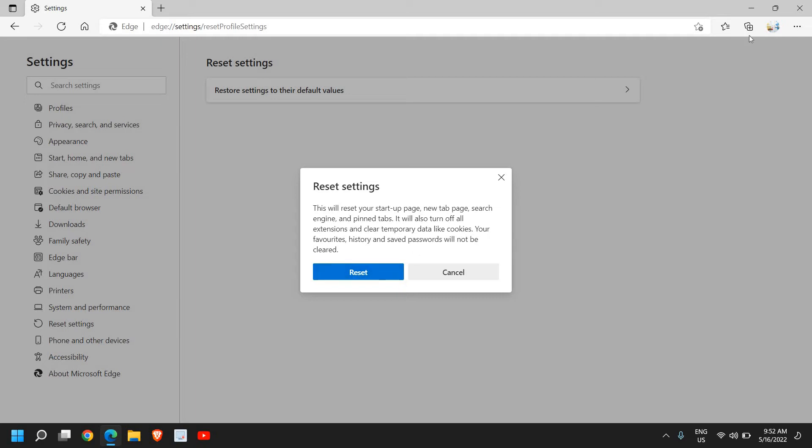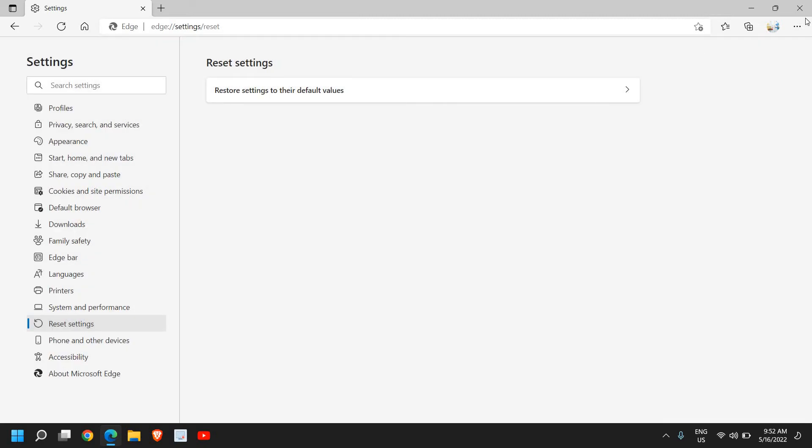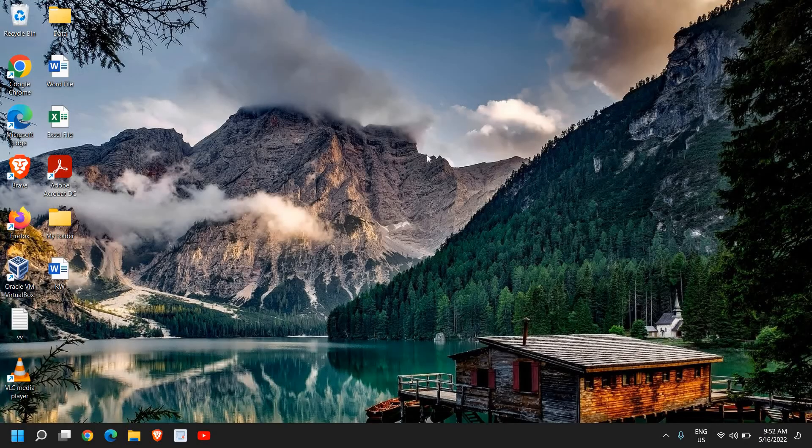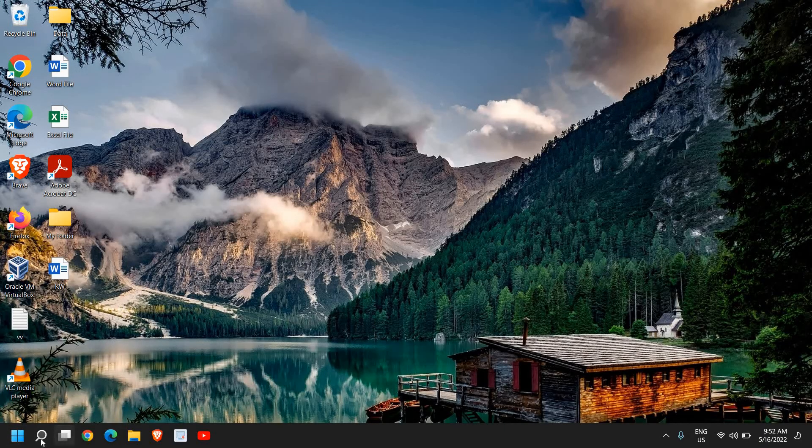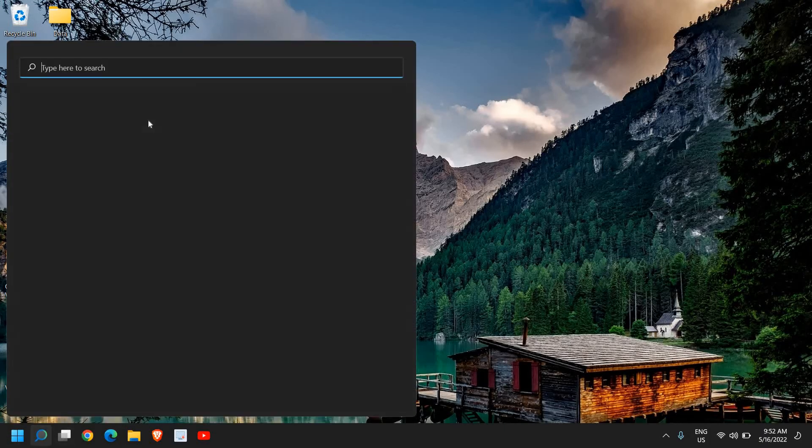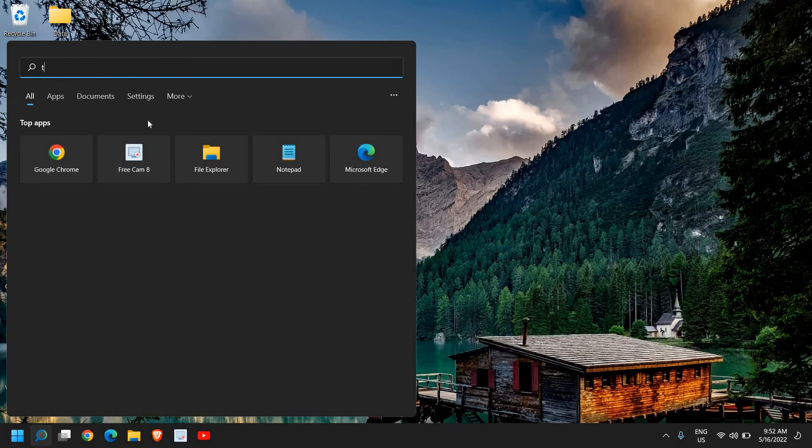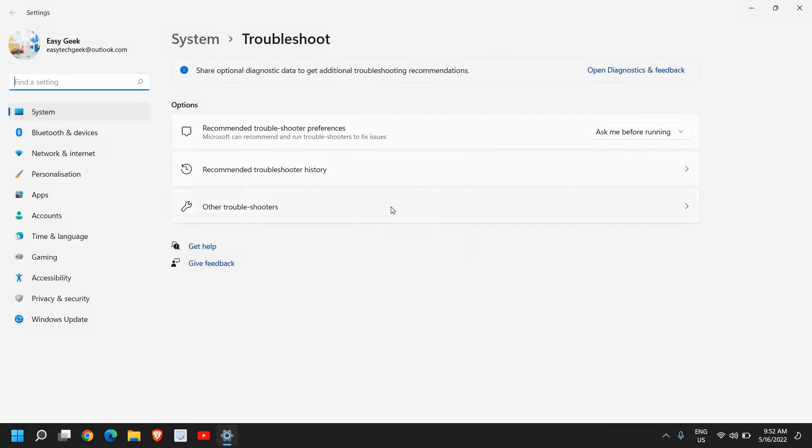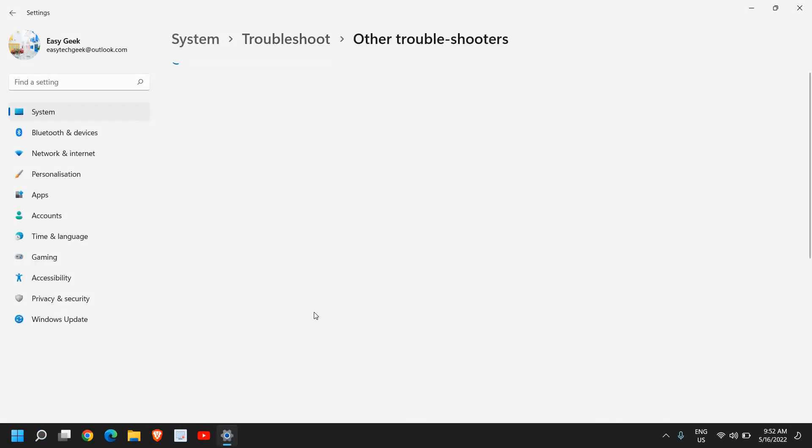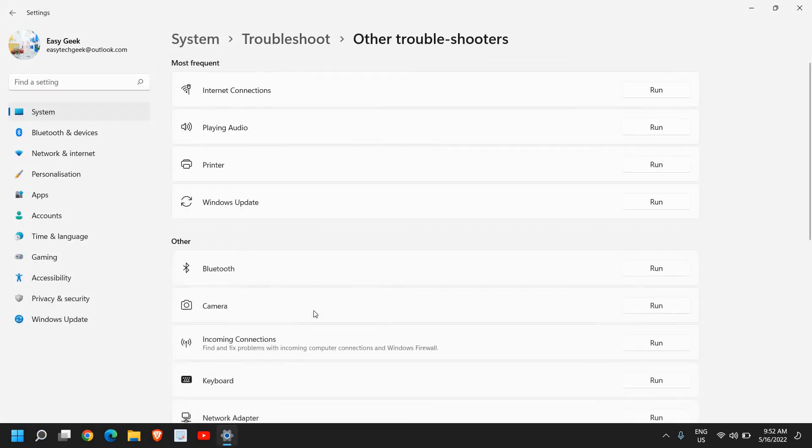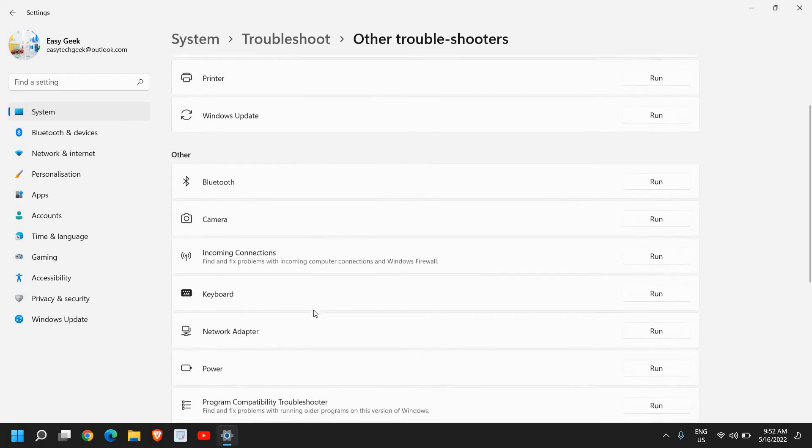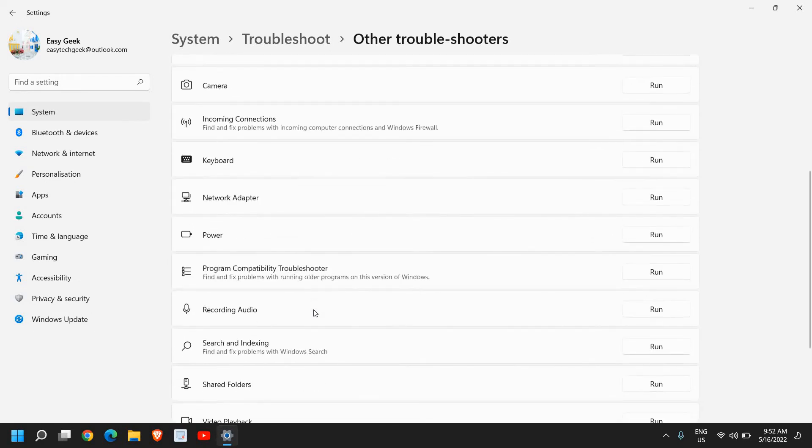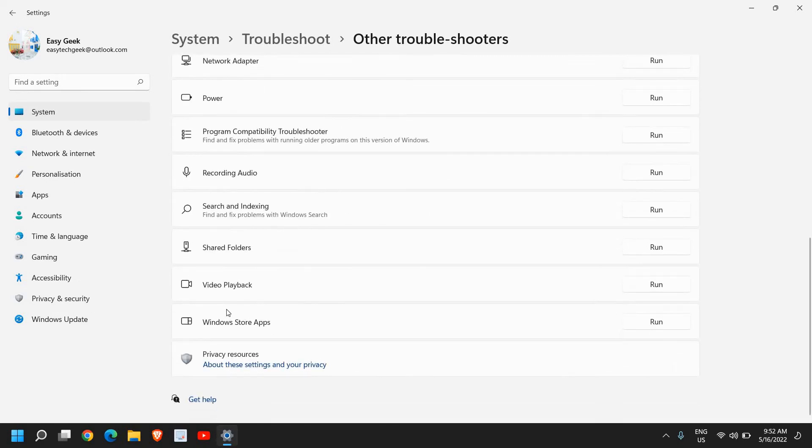So once you click on Reset, close this window and then just do a right click on the search icon and type troubleshoot. So once you type troubleshoot settings, here we need to click on Other Troubleshooters and just scroll down.